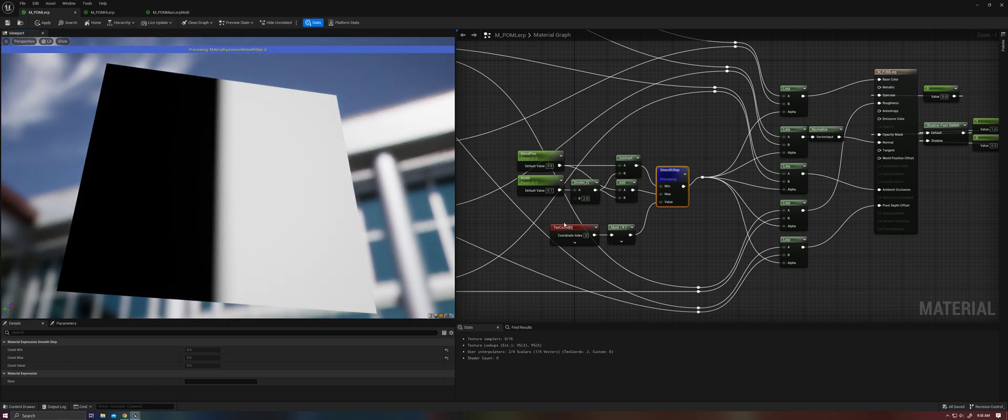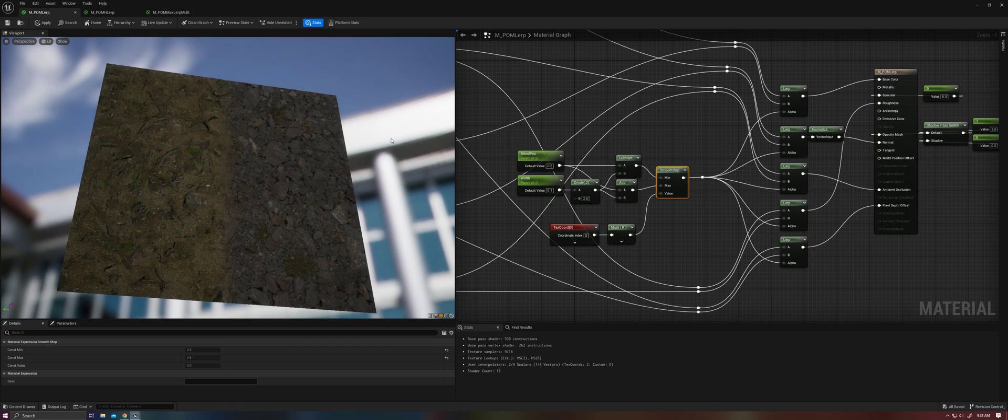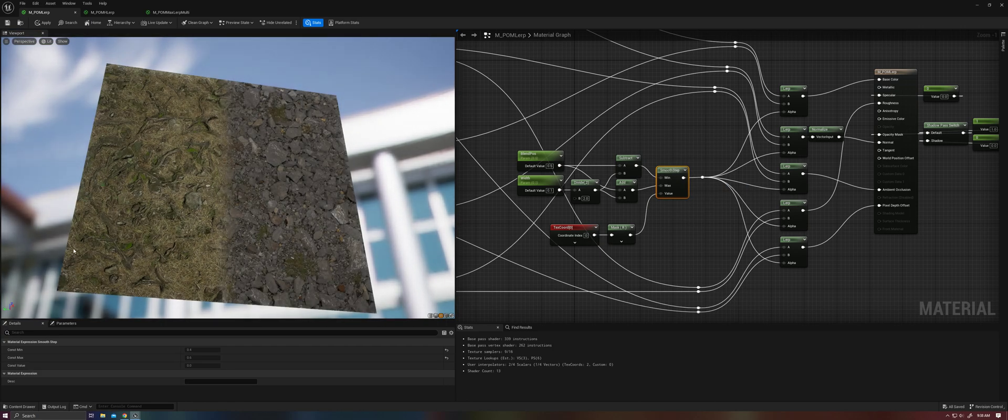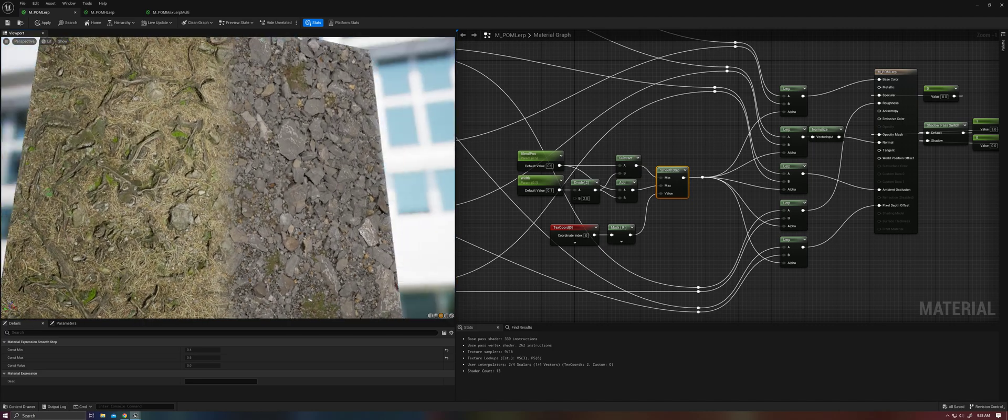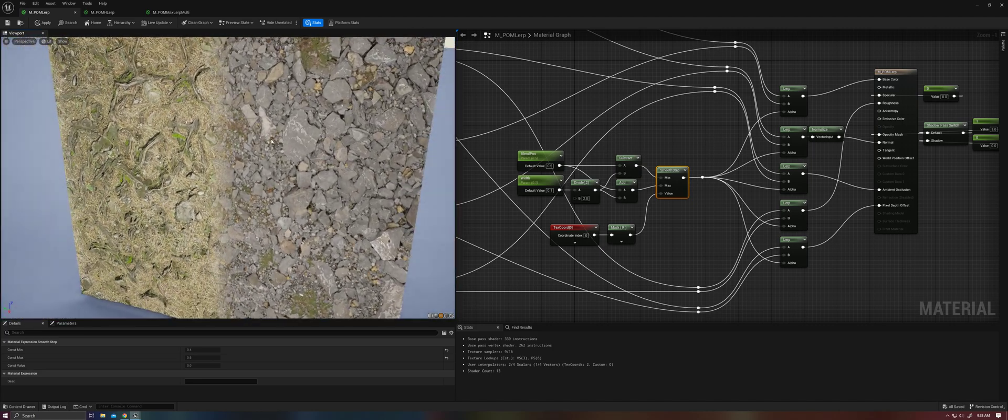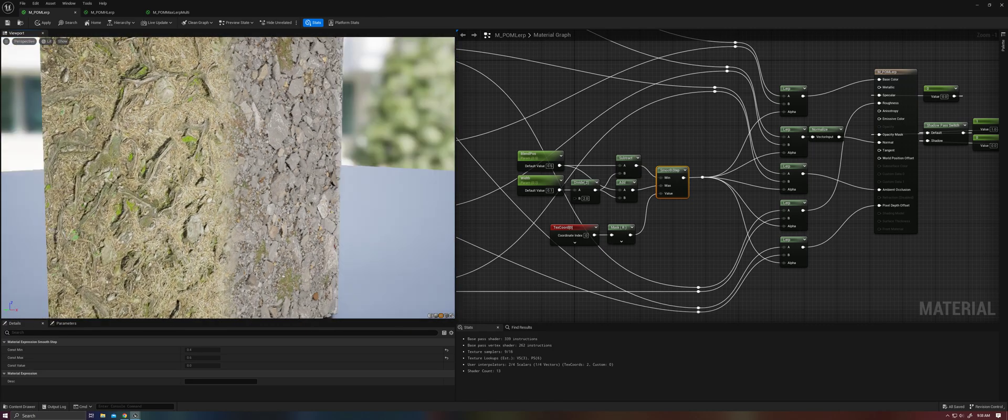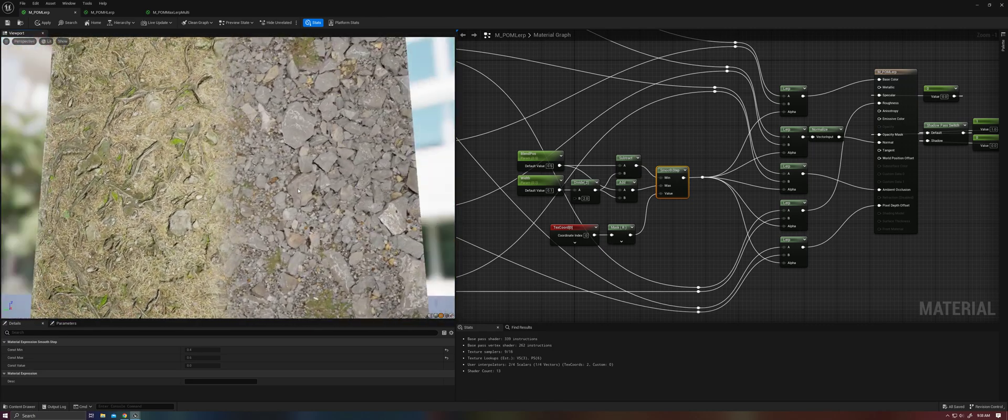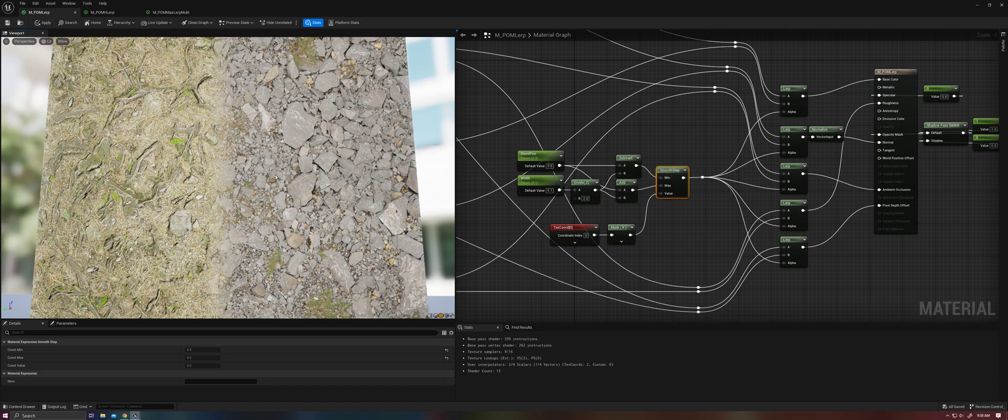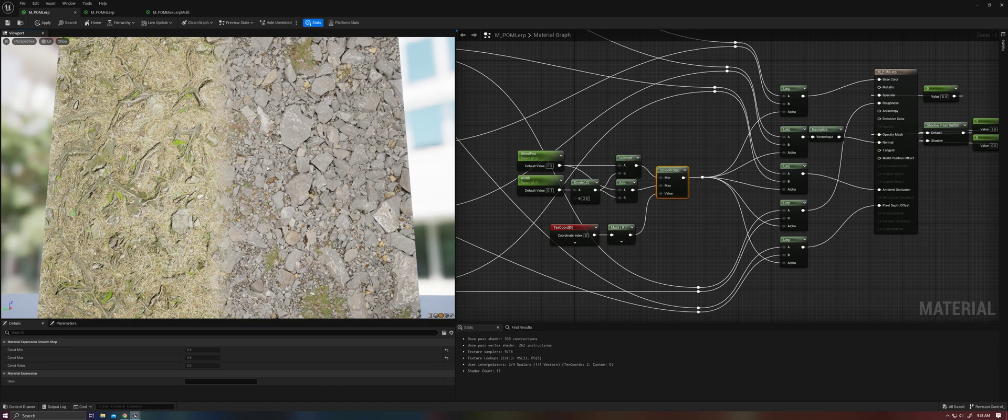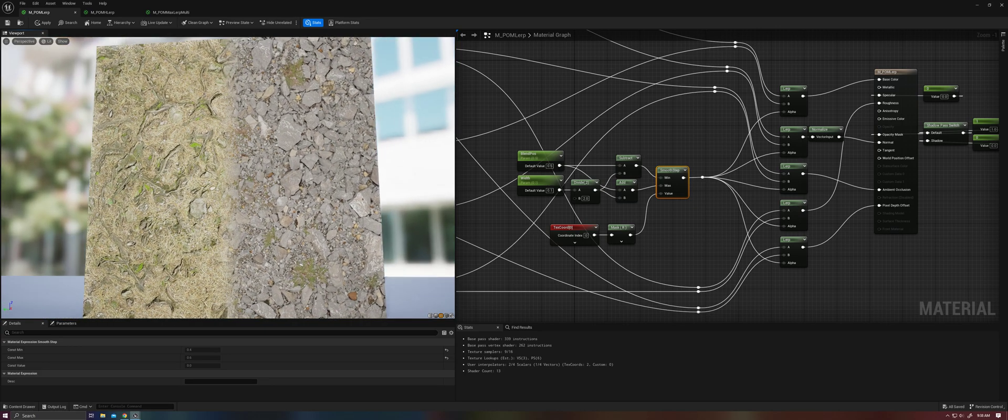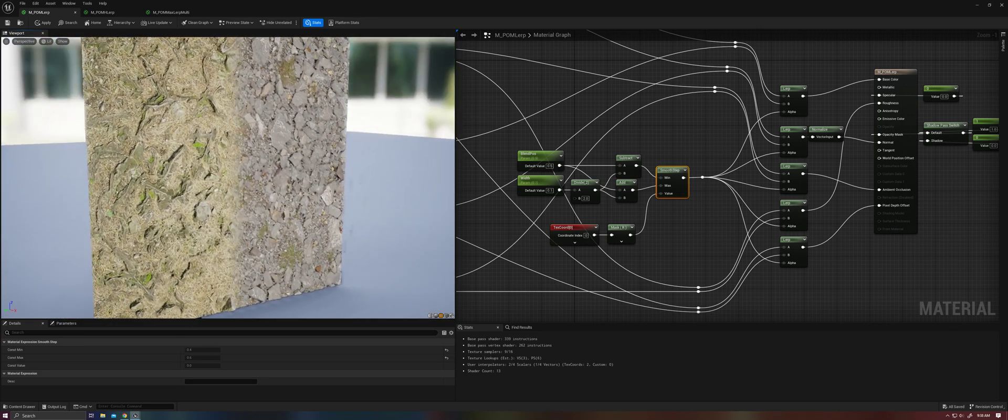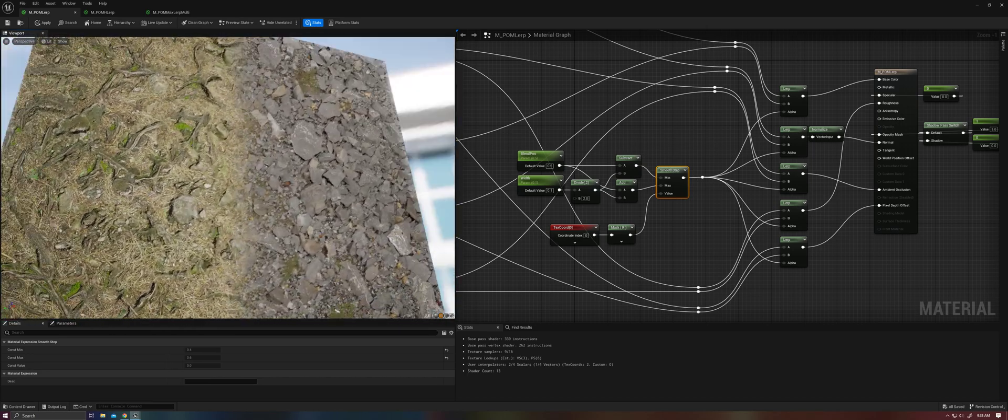And the reason for that is because our smooth step, our gradient that we're using here, in this case, just a texture coordinate to create a divider, but this could be vertex paint, it could be landscape paint, it could be anything, right? It's on the surface of the mesh, but our parallax occlusion mapping is recessed into the mesh using a reference plane of one. So this presents an immediate problem if you're using any traditional methods of blending, like vertex painting or landscape painting and so on.